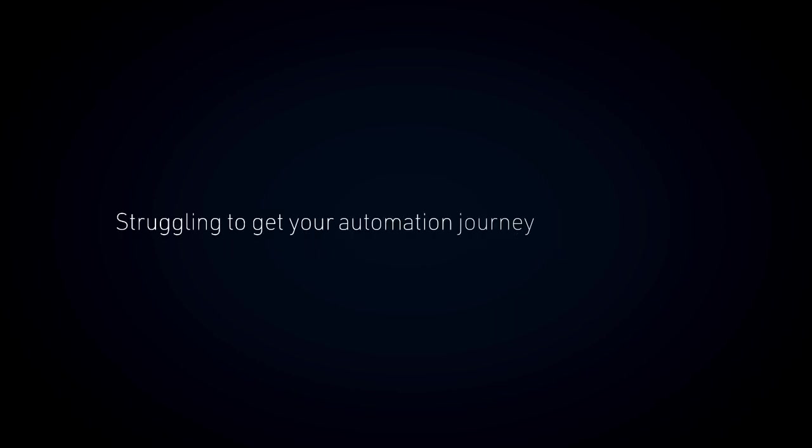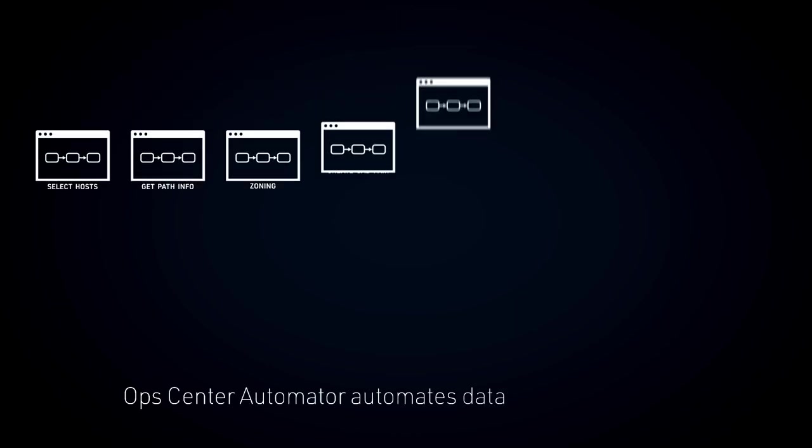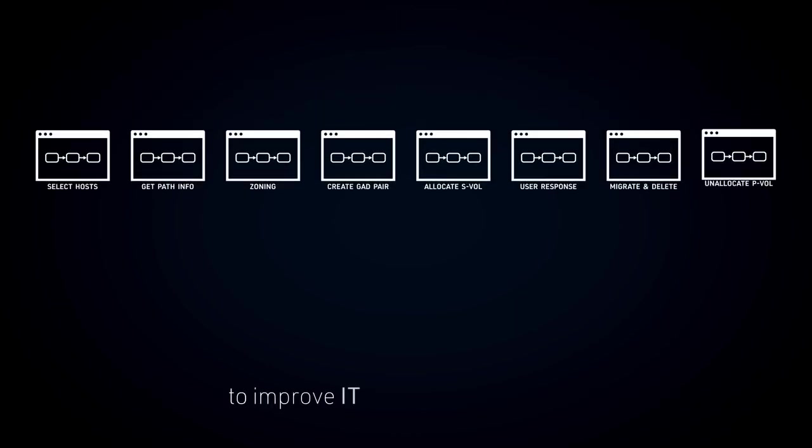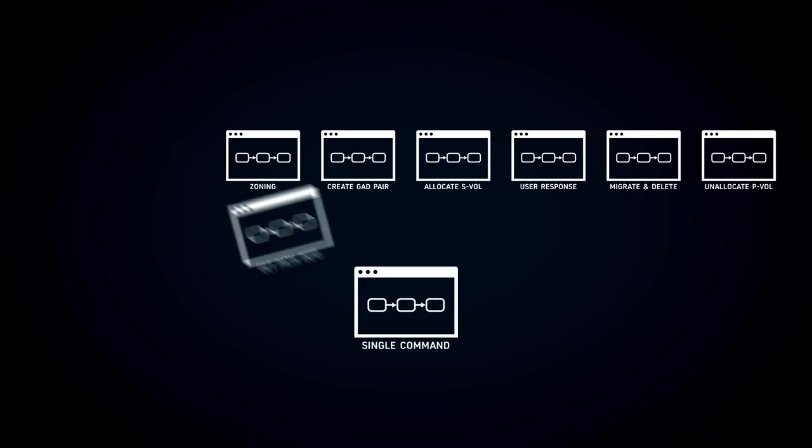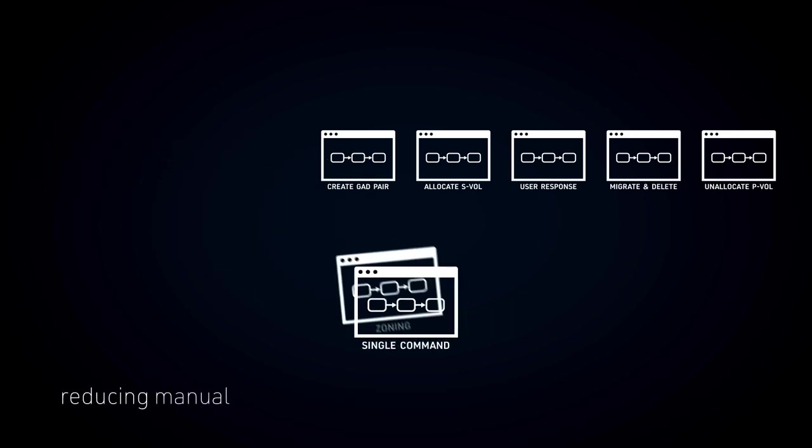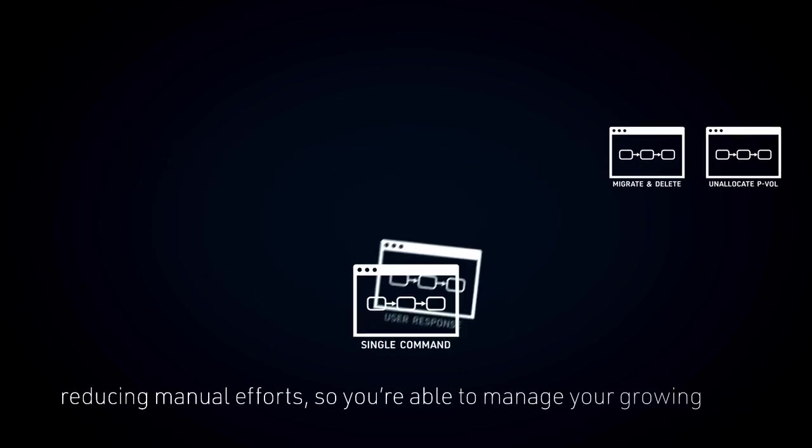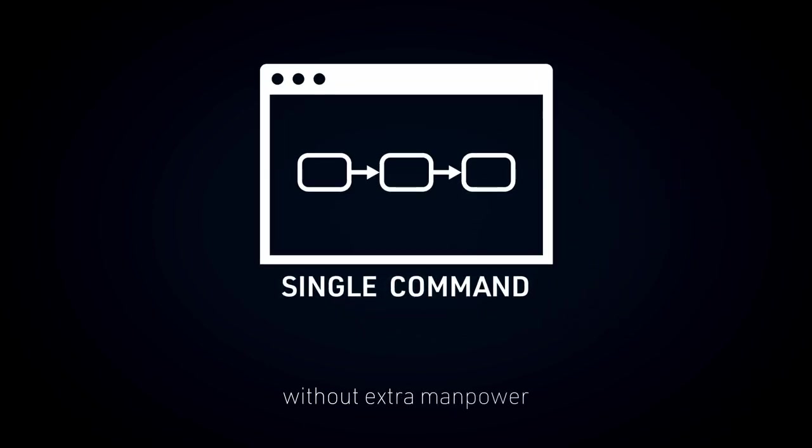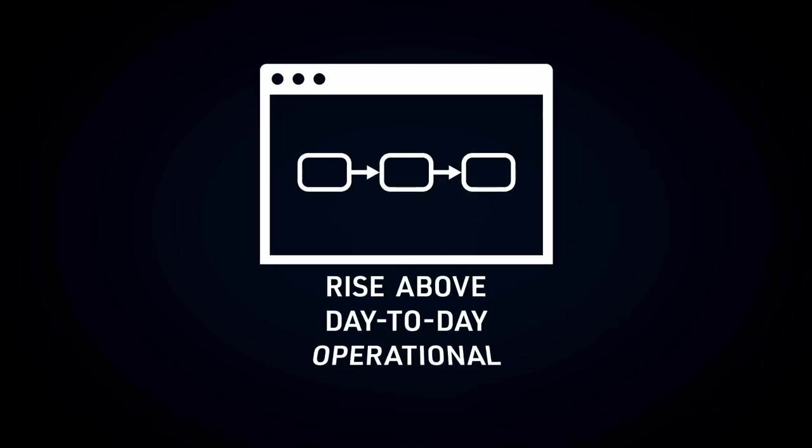Achieve. Struggling to get your automation journey off the ground? Don't worry, you're not alone. Hitachi Ops Center Automator can help. Ops Center Automator automates data center operations to improve IT operational efficiency, reducing manual efforts so you're able to manage your growing data without extra manpower and rise above your day-to-day operational challenges.